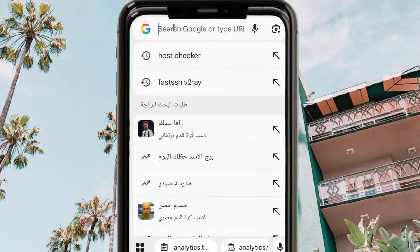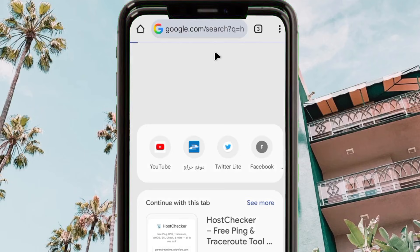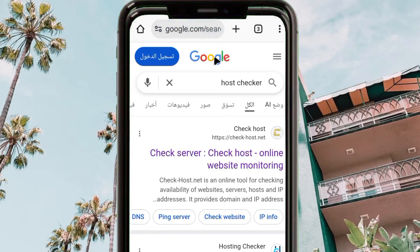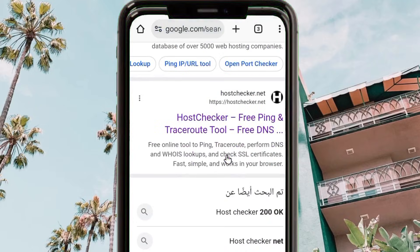Here is how to check if the SNI is working or down. Open Google and search for 'host checker'. Search for the host checker website.